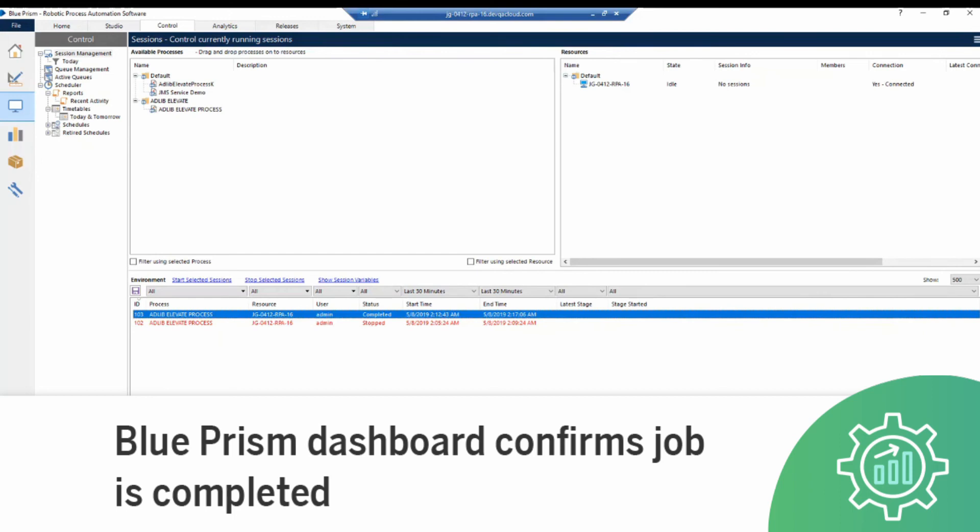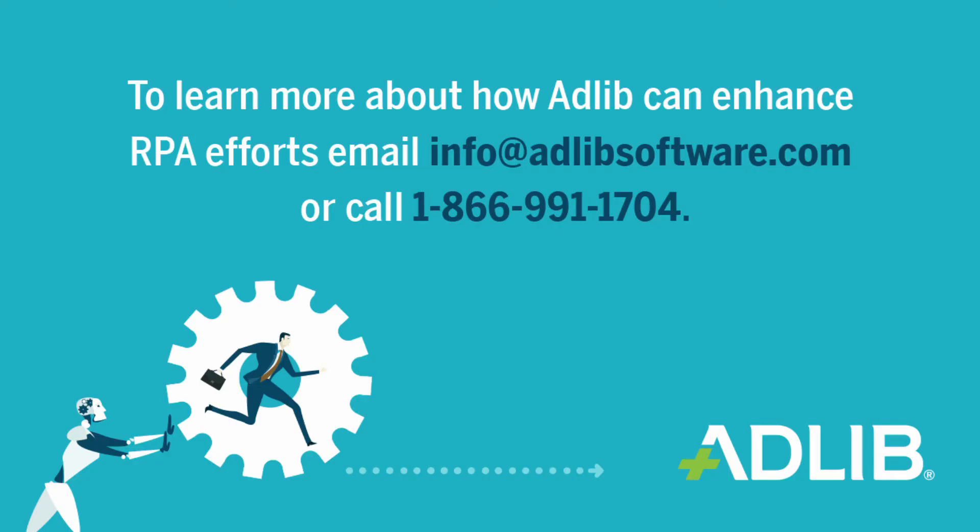To learn more about how AdLib can enhance RPA efforts, email info at adlibsoftware.com or call 1-866-991-1704.